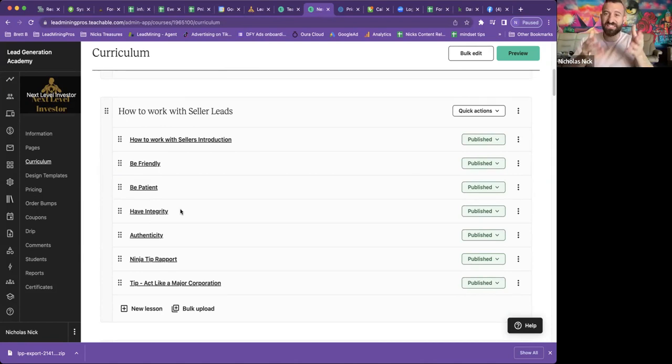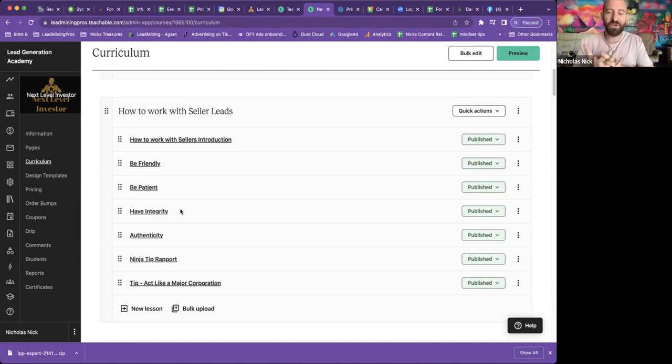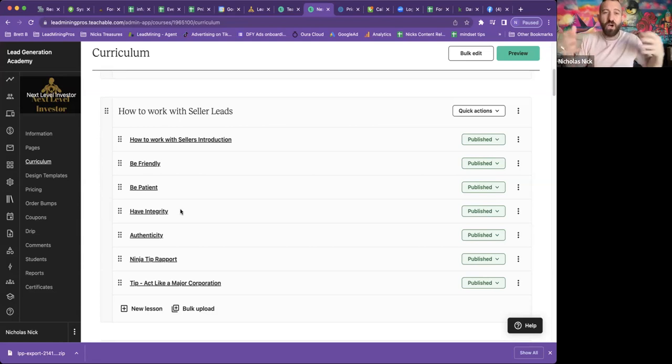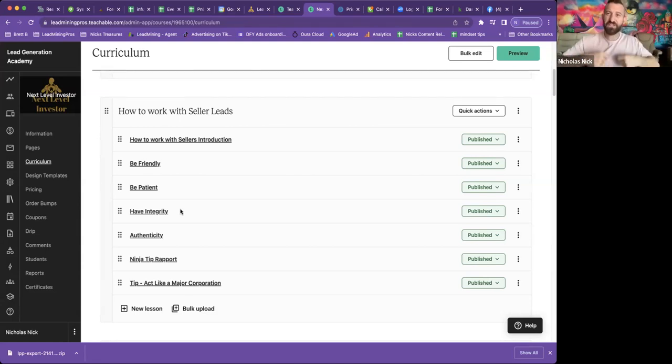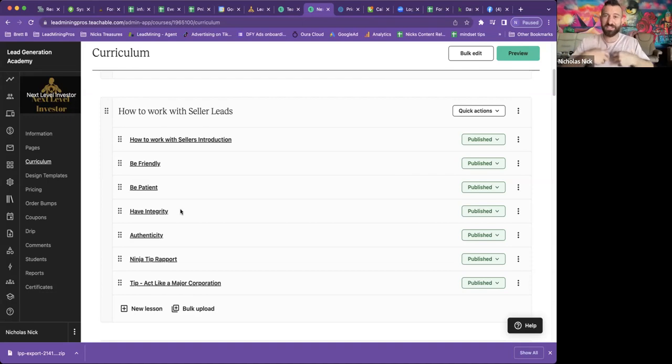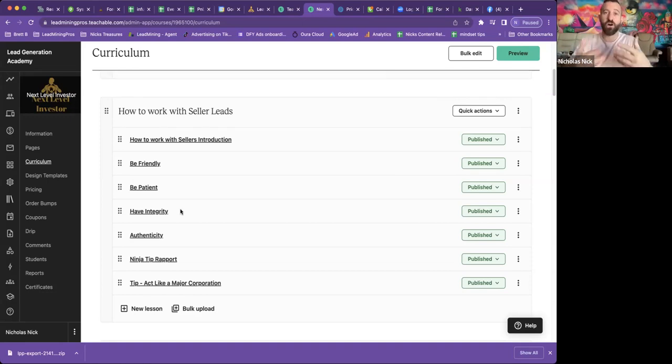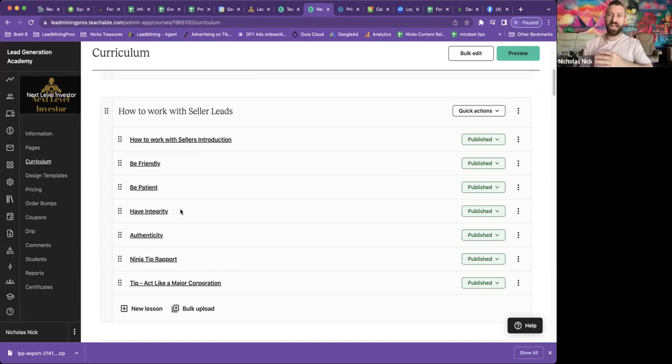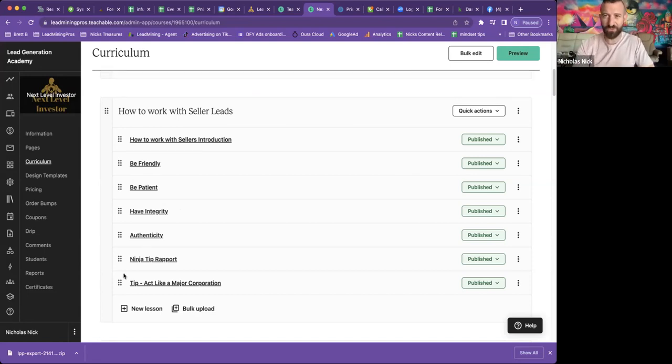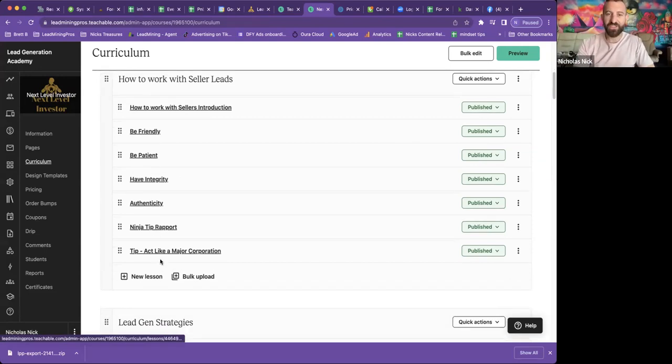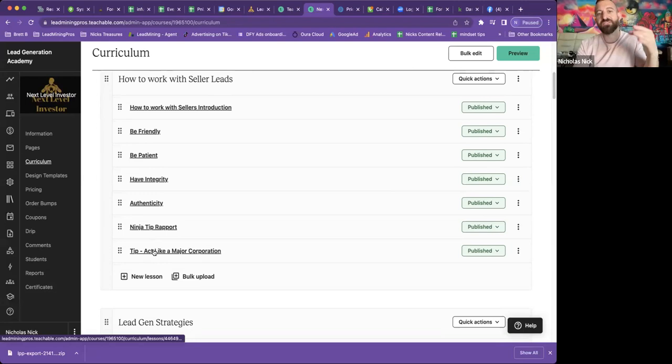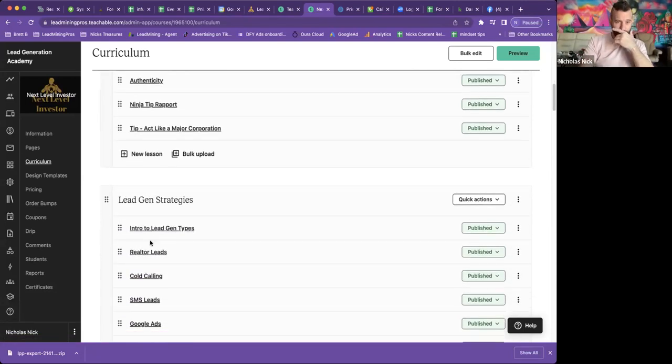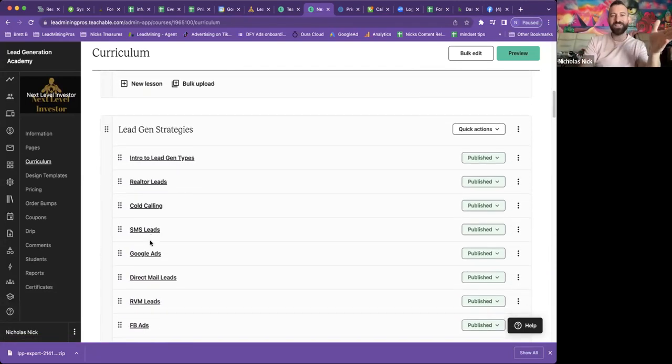Next up is how to work with seller leads. These are the exact video titles. So each one of these videos, I go in from three to five minutes hard on the topic and deliver. It's me personally. And I deliver as much value as I can on these topics, how to work with seller leads, how to build rapport, how to get them to fall in love with you. And then I always have some ninja tips at the end of each module.